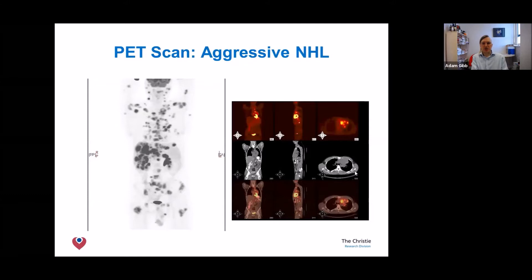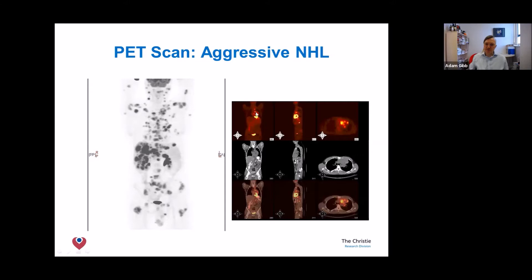Here is an illustration of what a patient looks like once they've been through the PET scanner. On the left, someone with aggressive non-Hodgkin lymphoma — every dark gray to black dot is a little lump of lymphoma. On the right, a different patient with a big lump in the middle of their chest; the heart is visible as a heart-shaped object in yellow, surrounded by small flecks of lymphoma.